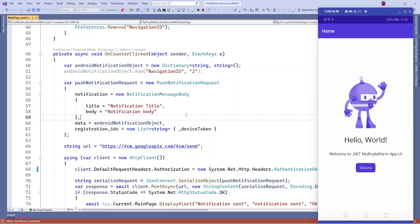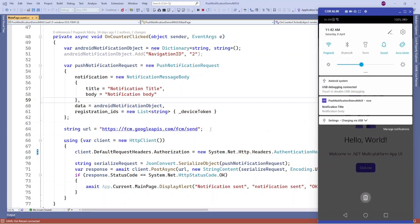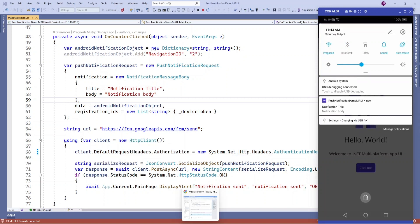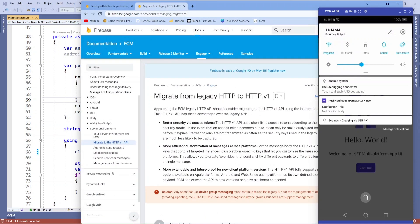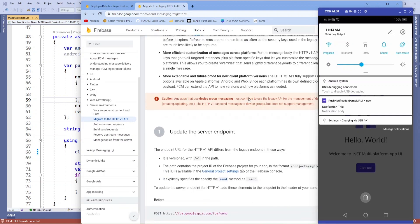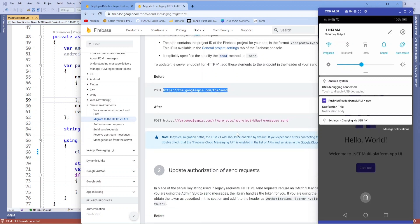In that previous video I was using legacy version code to send push notifications, using the legacy version URL. We need to migrate from HTTP to HTTP version 1 for sending push notifications. Instead of that legacy URL, we need to use an authorization token to send push notifications.